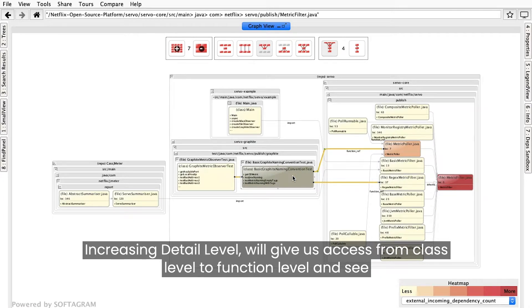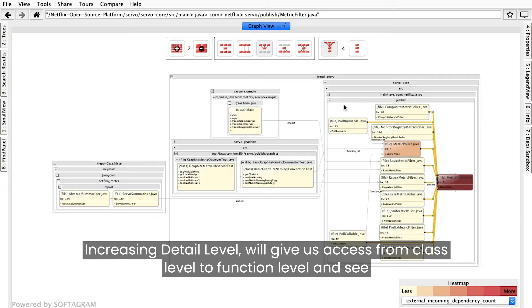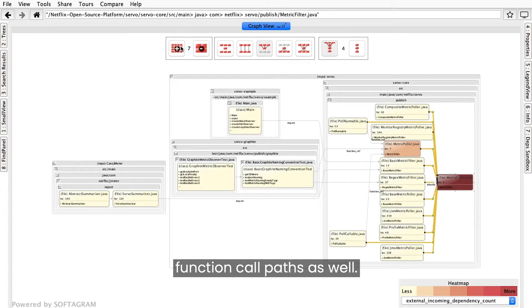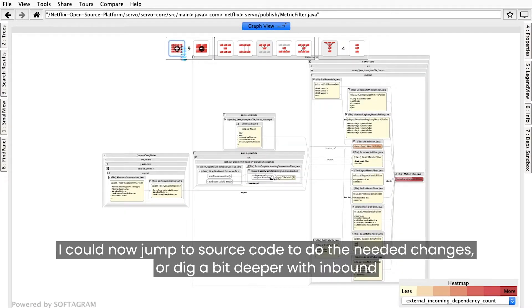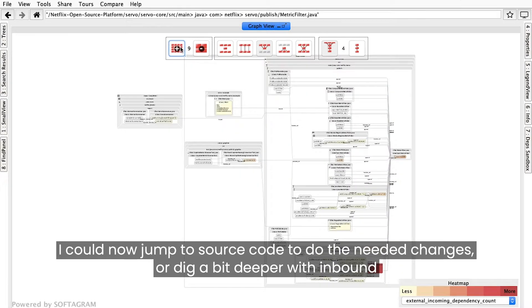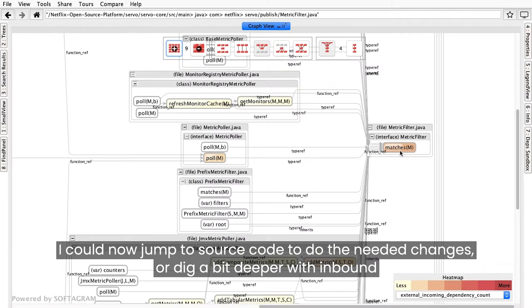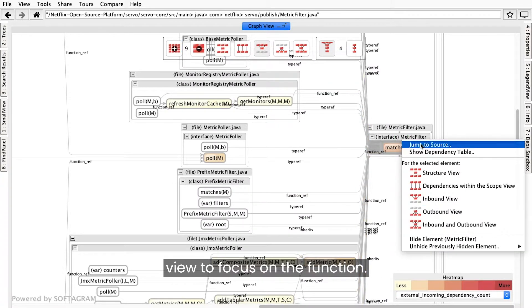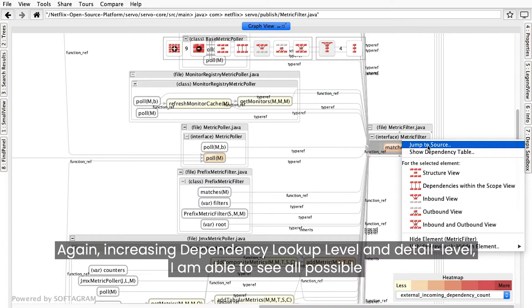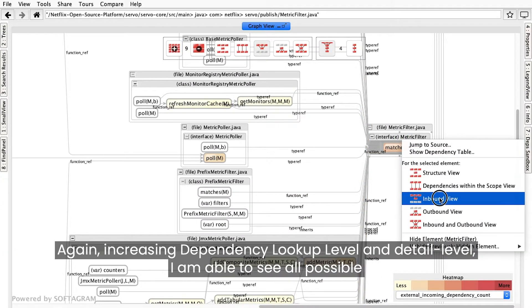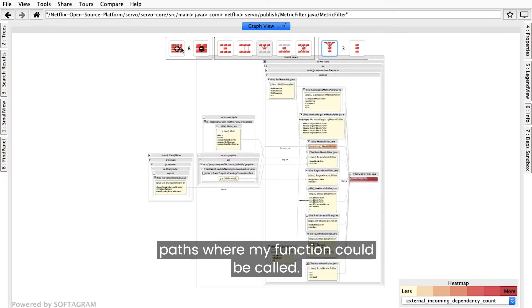Increasing the Detail Level gives us access from class level to function level and lets us see function call paths as well. I can now jump to source code to do the needed changes, or dig a bit deeper with the Inbound View to focus on the function. Again, increasing the Dependency Lookup level and Detail level, I am able to see all possible paths where my function could be called.